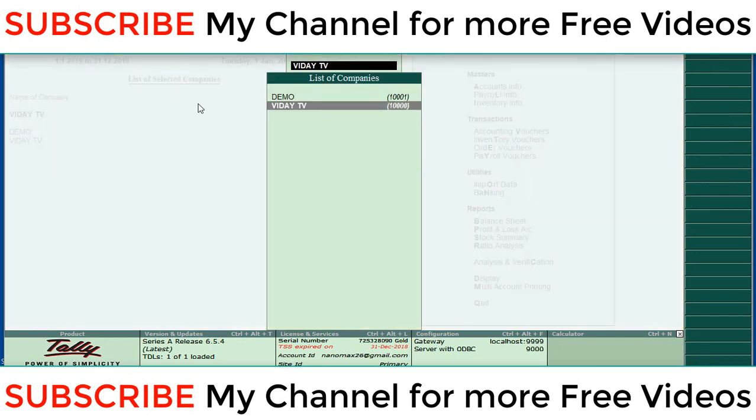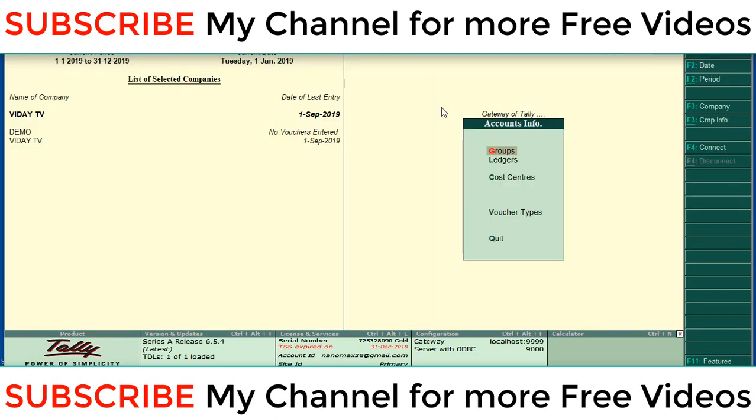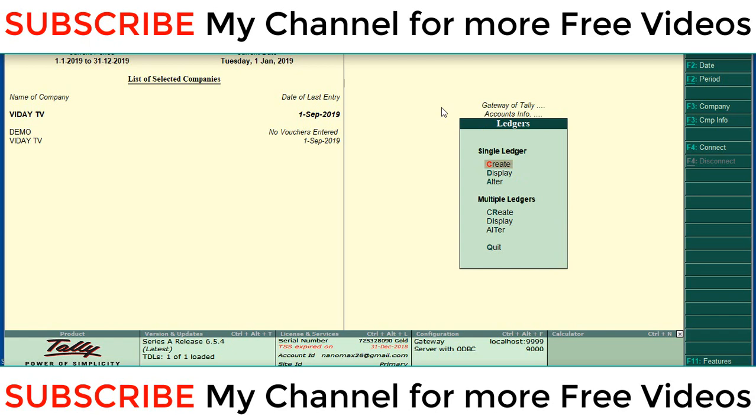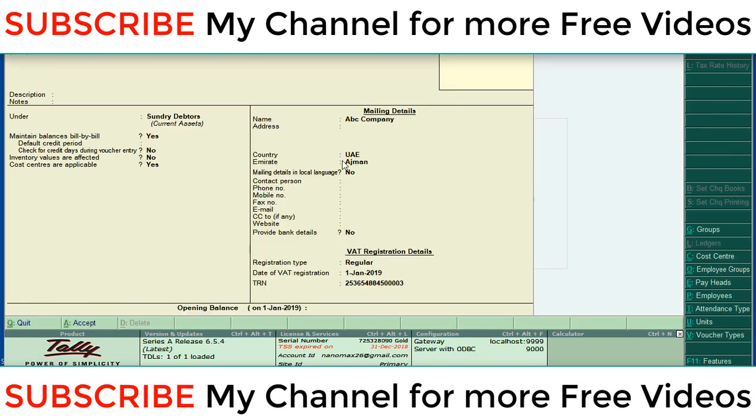Here I am already opened Vidya TV and demo company in the same screen. In Vidya TV, please check there is a ledger ABC company. ABC company ledger is in Vidya TV. This ledger is not in our demo company.